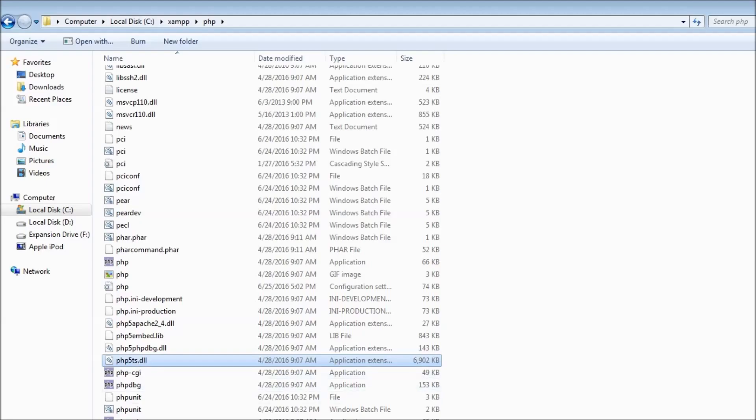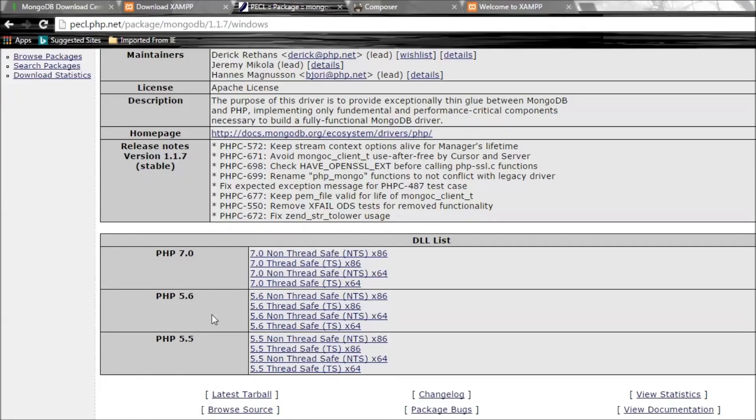We are going to install 5.6 thread safe for the 32-bit machine. If you have a 64-bit machine, go for the 64-bit one.